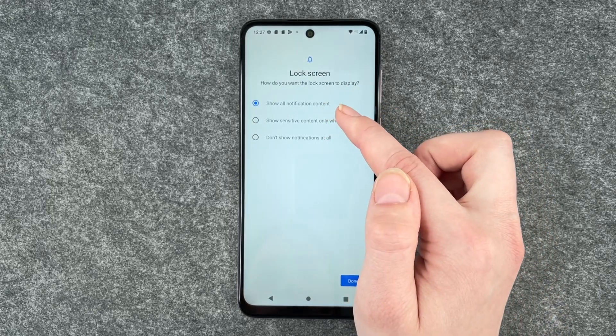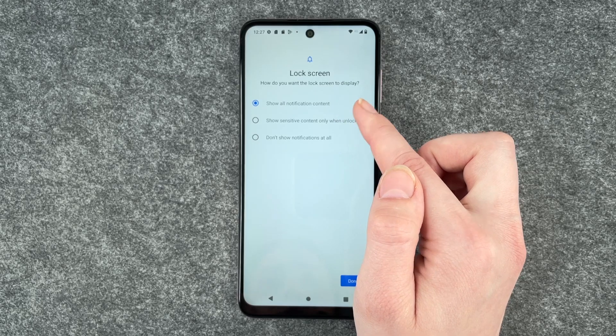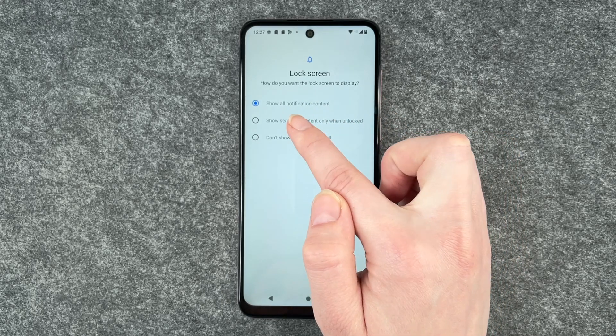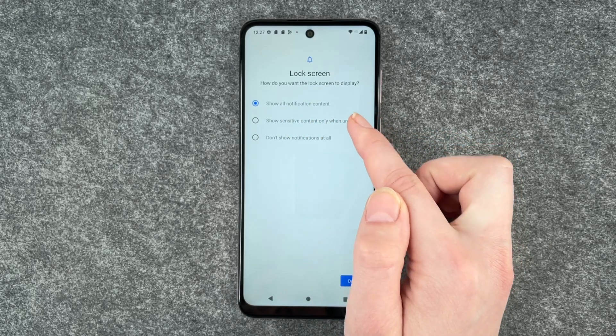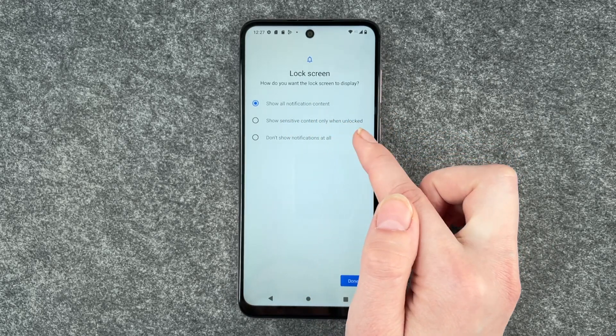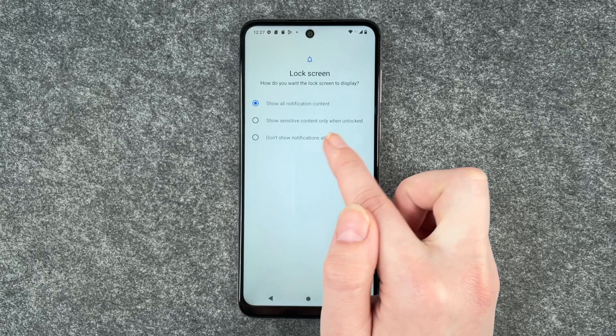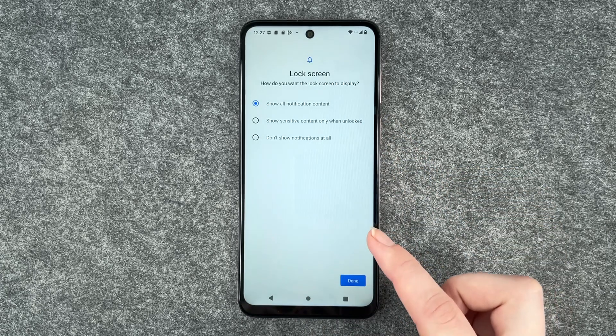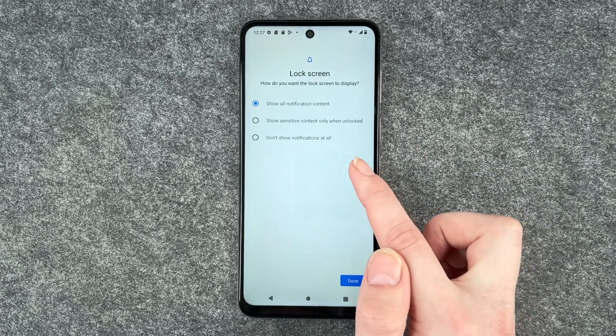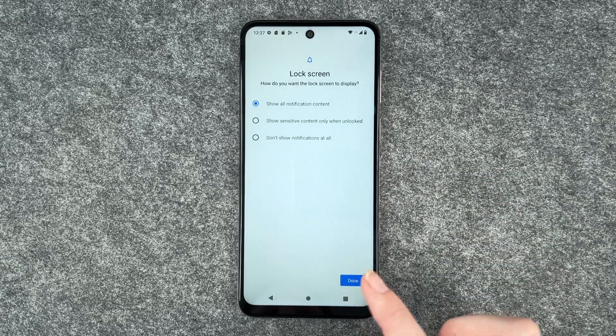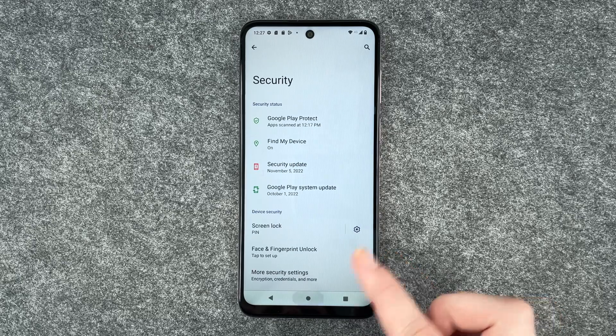Lock screen — how do you want the lock screen to display? Show all notification content, show sensitive content only when unlocked, or don't show notifications at all. You can set whatever you like best here and then click on done.